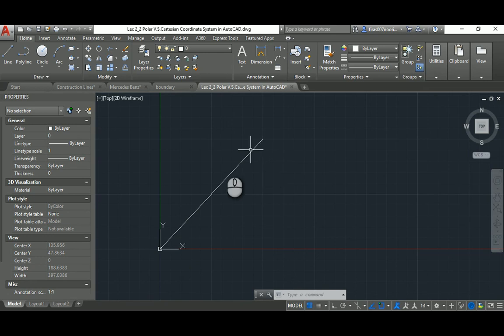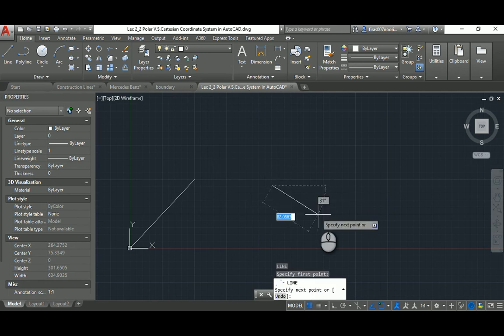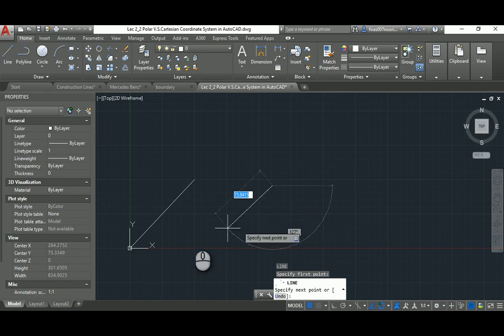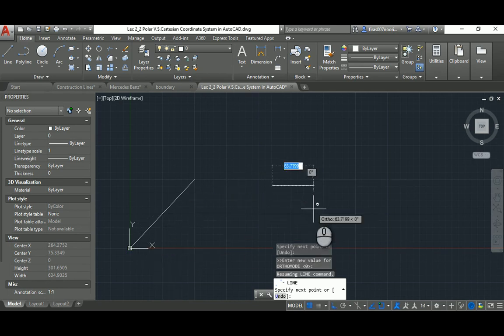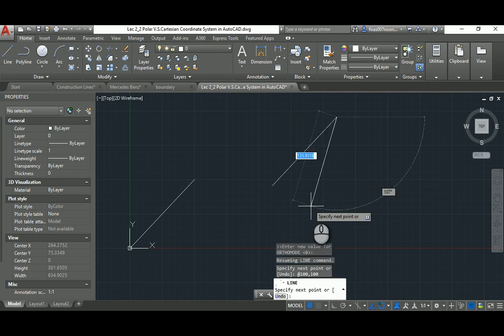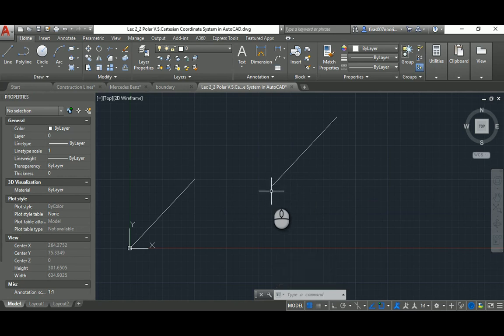Usually no one likes to start from the X and Y origin. Most architects prefer to just type L, Space, and click their start point. To do that, you need to tell AutoCAD you don't want to start from absolute zero, so you press Shift+2 — which is the @ symbol — for relative input. Then type, for example, 100,100, which creates a line 100 in X and 100 in Y from that clicked point. That's the basic first method: relative Cartesian coordinates using Shift+2, then X comma Y.